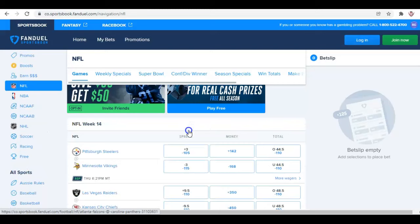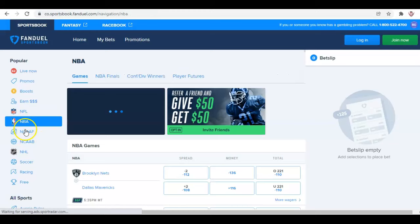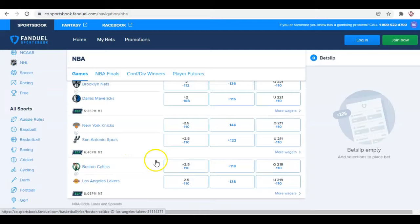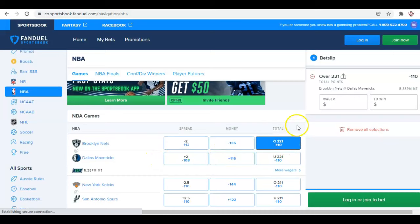If you wanted to bet an NBA game, click over to the left — the tab on the left has college football, college basketball, NHL, and so on. Let's say you're interested in a total in the NBA. Looking at the over in the Nets-Mavericks game, it's going to let you know that you're minus 110 on that. So if you bet $110, you'd win $100 — or if you're betting $55, you'd win $50. That's how simple it is to log that bet and move forward.